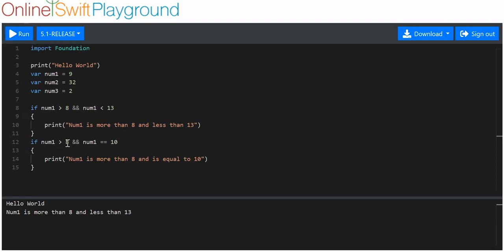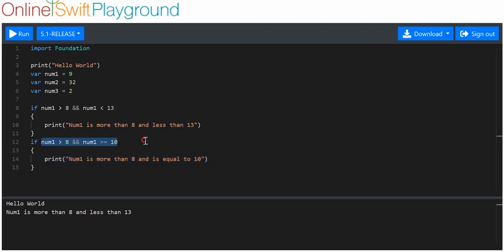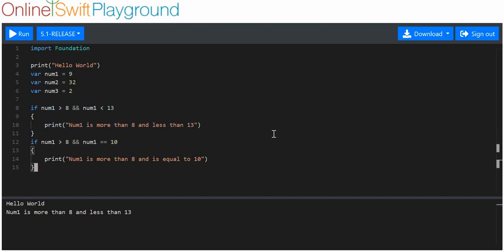Nothing happens because only one of these two statements is true. If less than all of the statements involved in an AND operator are true, then it won't run — it will come out as a false result. Whereas nine is both more than eight and less than 13, so that first bit of code does run. That's all there is with an AND operator.